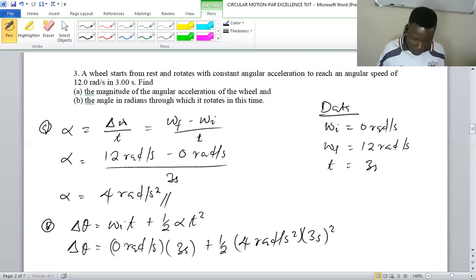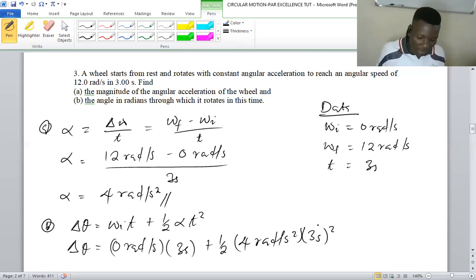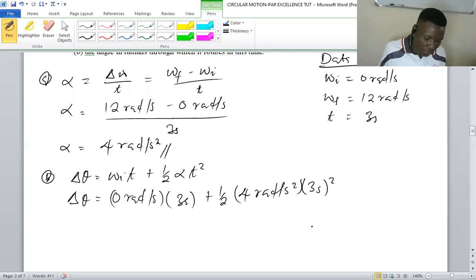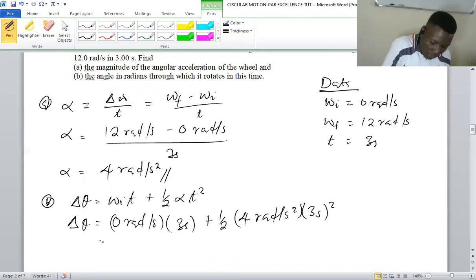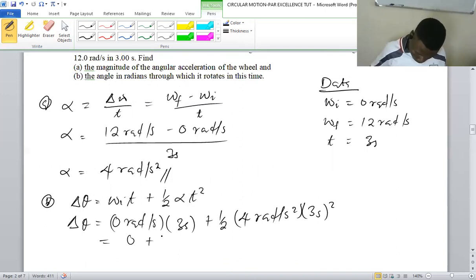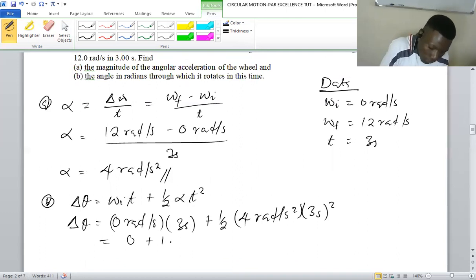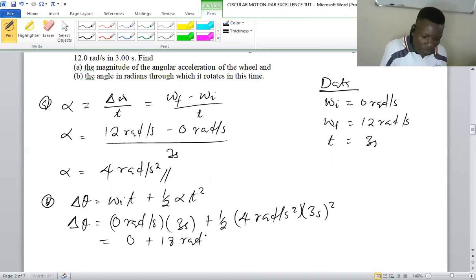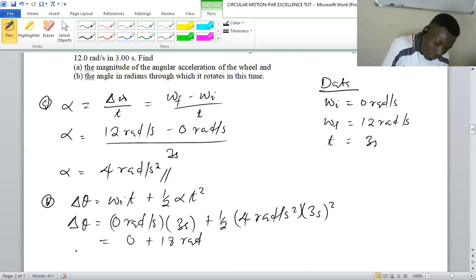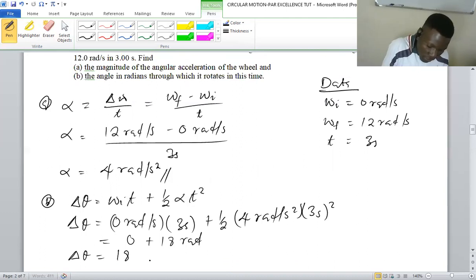The first part with the initial angular speed gives us zero. Then we have half times 4 times three squared, which gives us 18. So the angle is 18 radians.